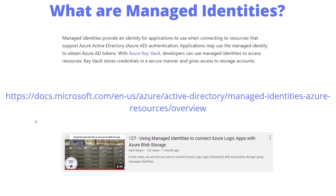There's another video I put out that uses managed identities to connect to blob storage - a similar use case. Normally you need a connection string to talk to blob storage, which involves having a secret. Then you'd put that secret into Key Vault, and then how do you access Key Vault to get the secret to talk to blob storage? Managed identity simplifies all of this - we just say this Logic App is a trusted resource against blob storage and it can interact and perform actions against blob storage directly.